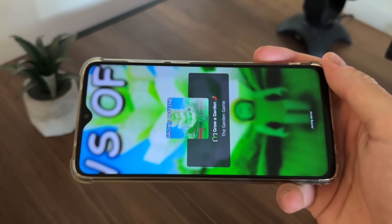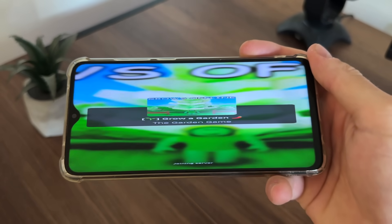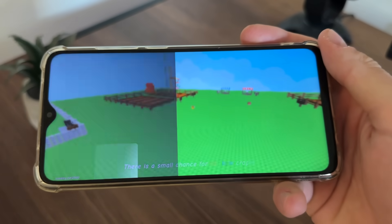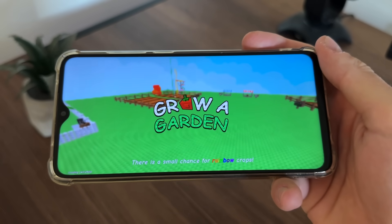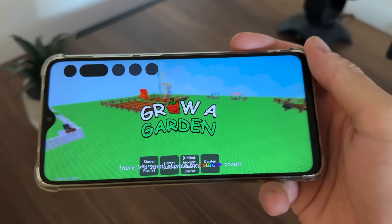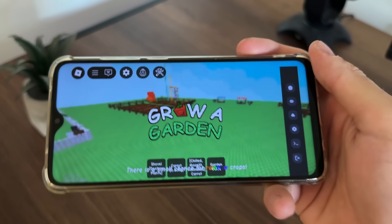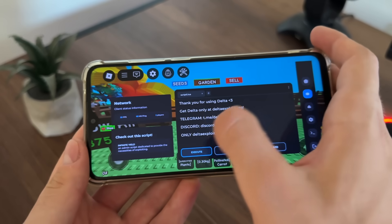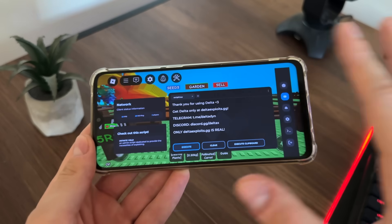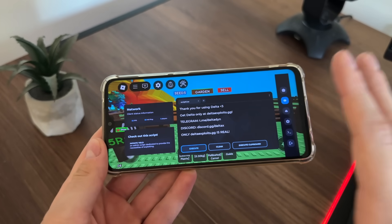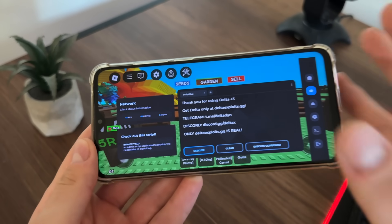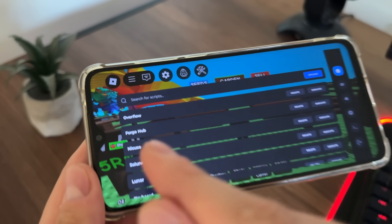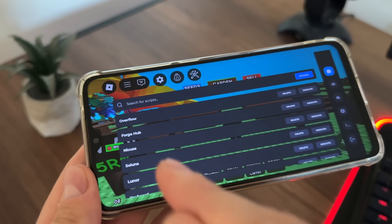Let's test on Grow a Garden — I like this game a lot. Let's wait for the loading screen to finish. There we go — we got our Delta executor for free, without downloading it, and it's working amazingly. Blocksforge is legit.